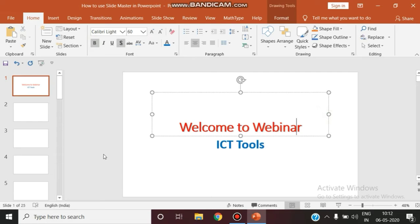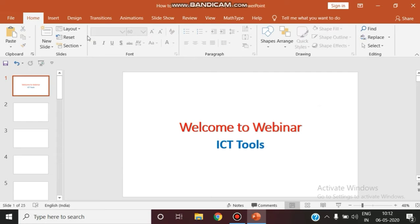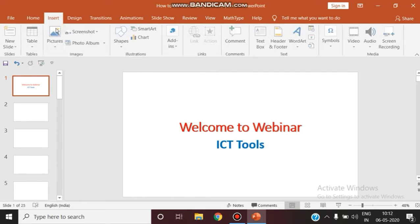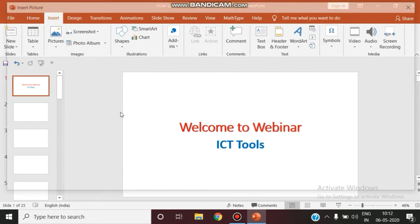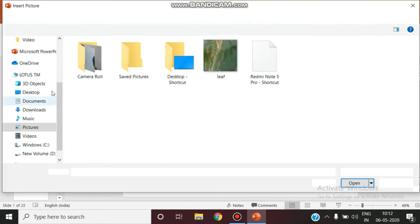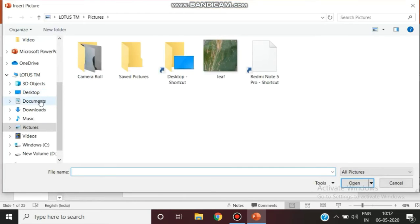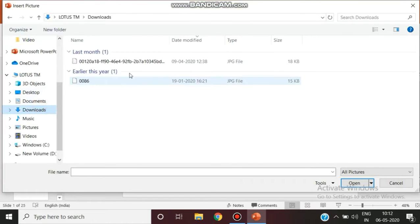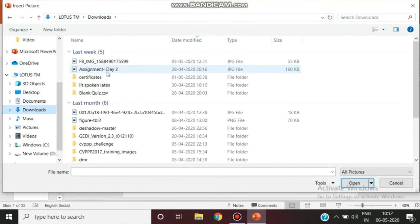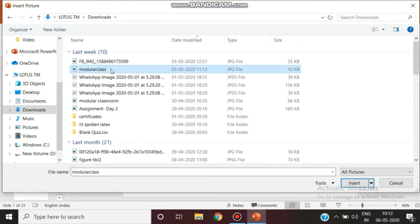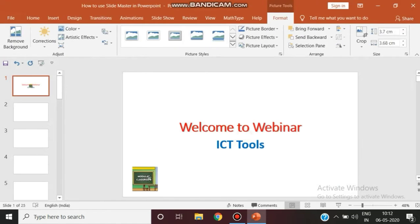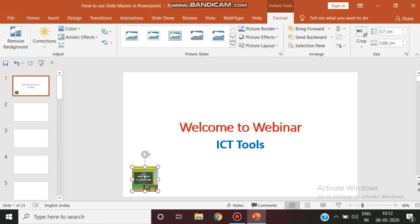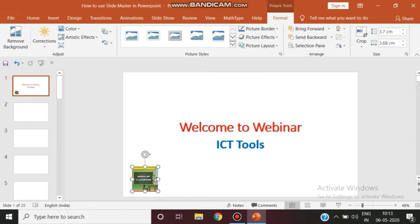You have to insert a particular institution logo or some other information regarding some picture. So what you are doing is inserting that particular logo here, and you want this logo to be applied to all the slides you have in your presentation. Imagine here I'm having just 25 slides. I need this particular logo in all my 25 slides.